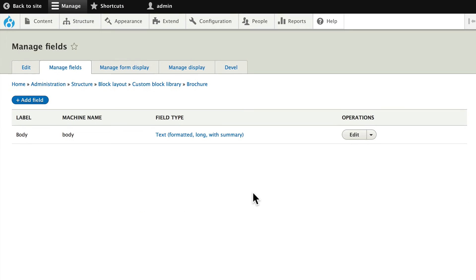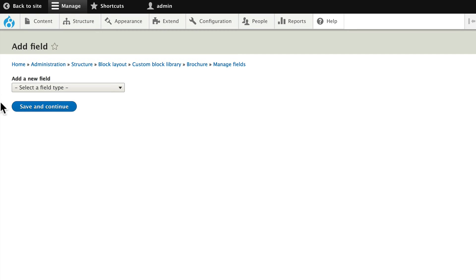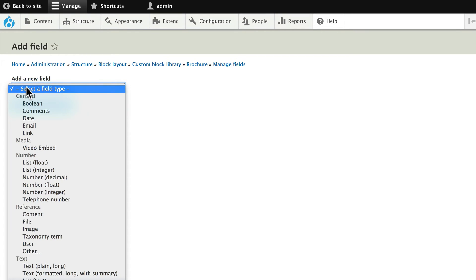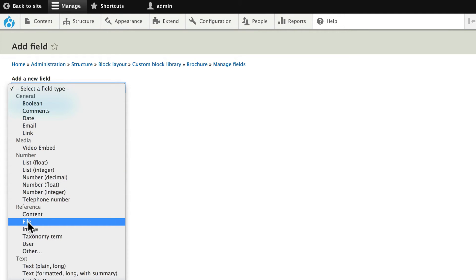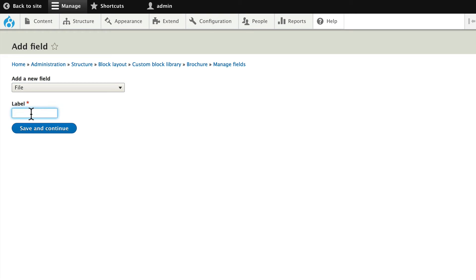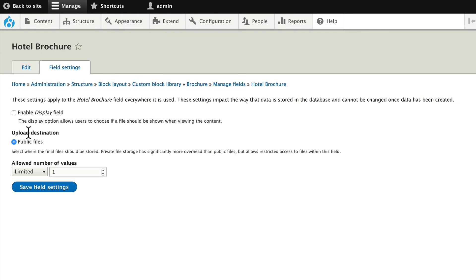Let's manage the fields — this should now be pretty familiar to you. Let's add a field; we're going to allow people to download a PDF. Go ahead and choose File and call this Hotel Brochure. There will be public files. Click Save Settings.